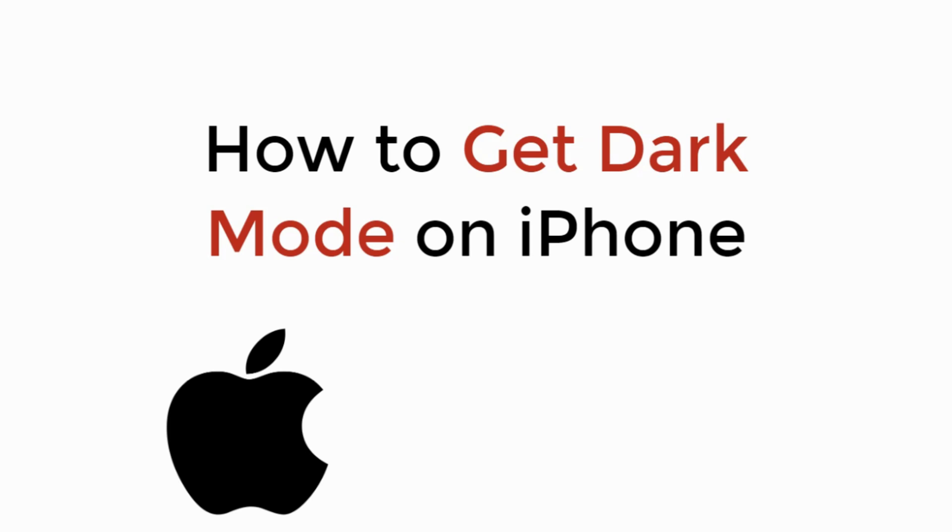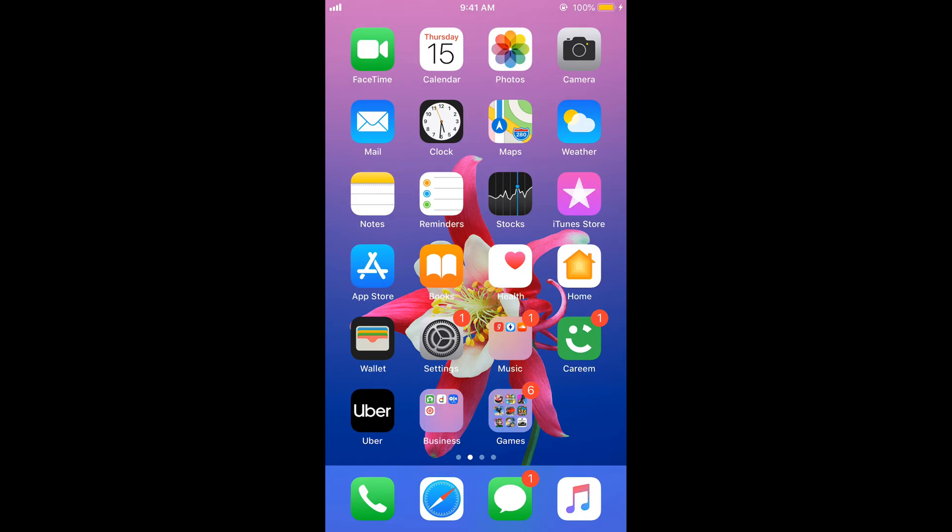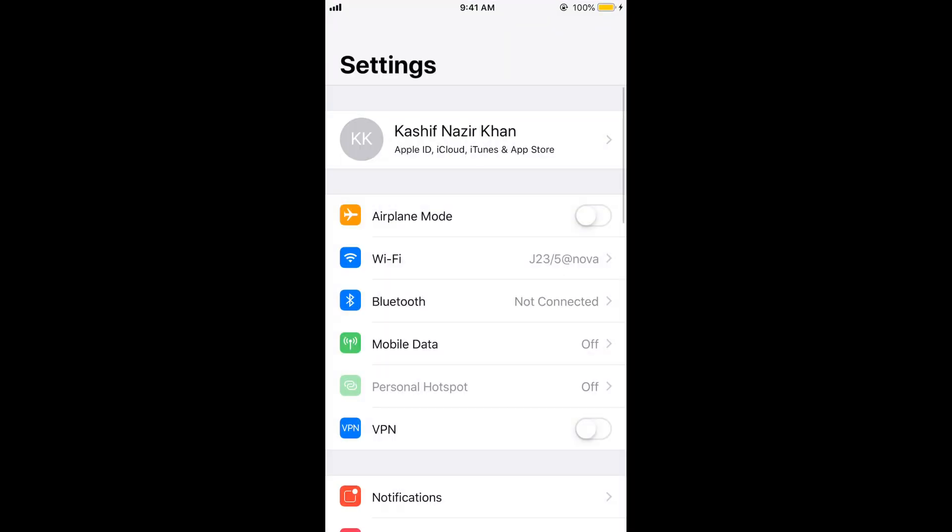In this video we will learn how to get dark mode on iPhone. So let's begin. To turn on the dark mode on iPhone it is really simple, just go and open your settings on iPhone.